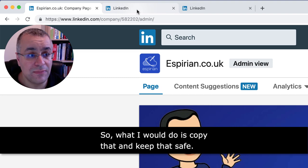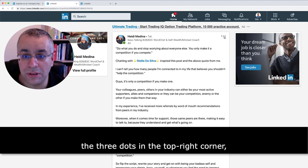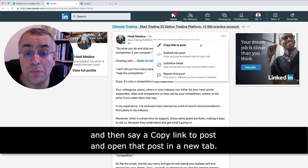Then I need to go to a post — I've got a post loaded up here. If you see any post in your LinkedIn feed, click the ellipsis menu, the three dots in the top right corner, then select 'copy link to post' and open that post in a new tab.